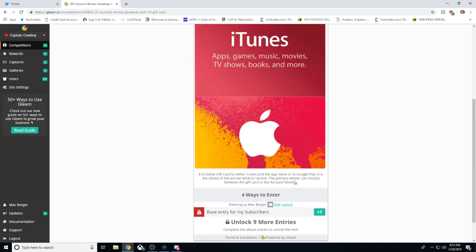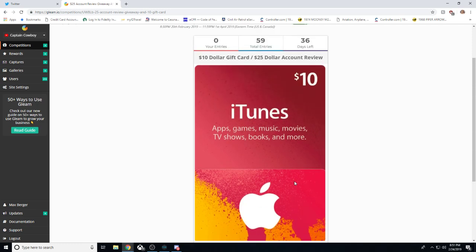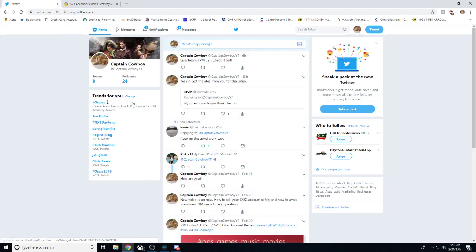Now, with that being said, what else you can do is also get in by following the Twitter. So if you follow the Twitter, you'll get an additional entry. You'll double your chances of winning by getting it on Twitter.